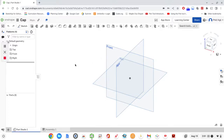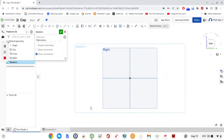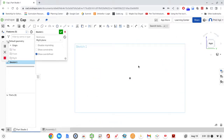First thing we're going to do is start a sketch on the right plane, so I'll go ahead and select that and then click Sketch to start a sketch. Then I'm going to right-click and View Normal to Sketch Plane, and press the P key to hide all the planes. We're supposed to be sketching an arc that is symmetrically mirrored on both sides of the point of origin.